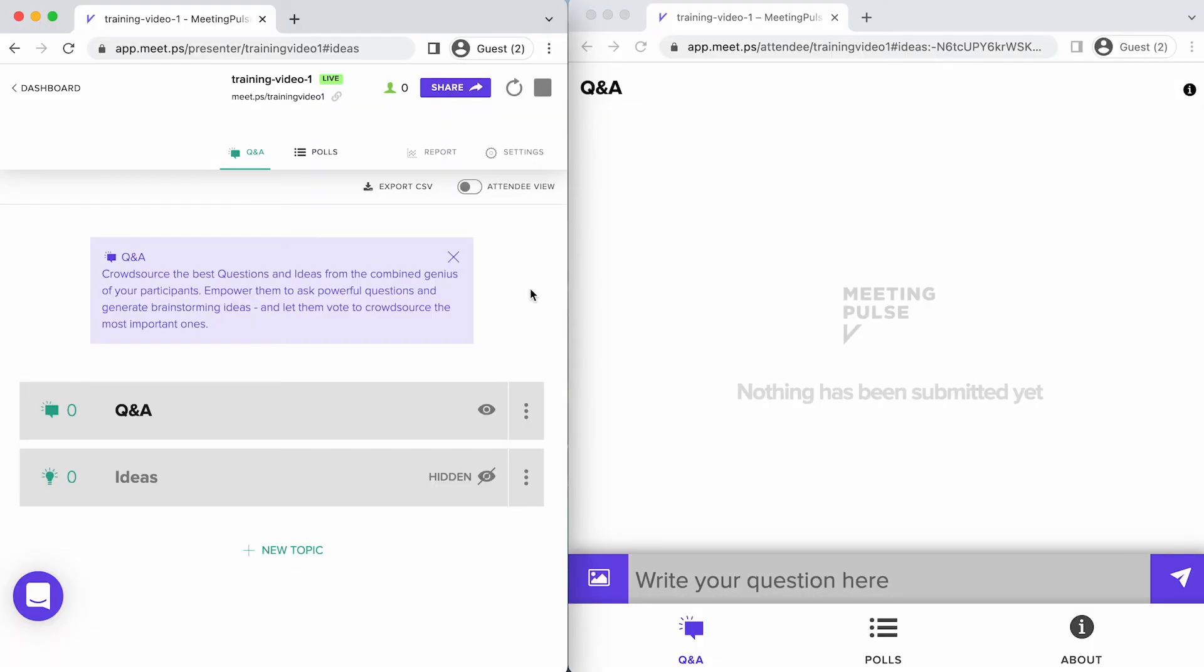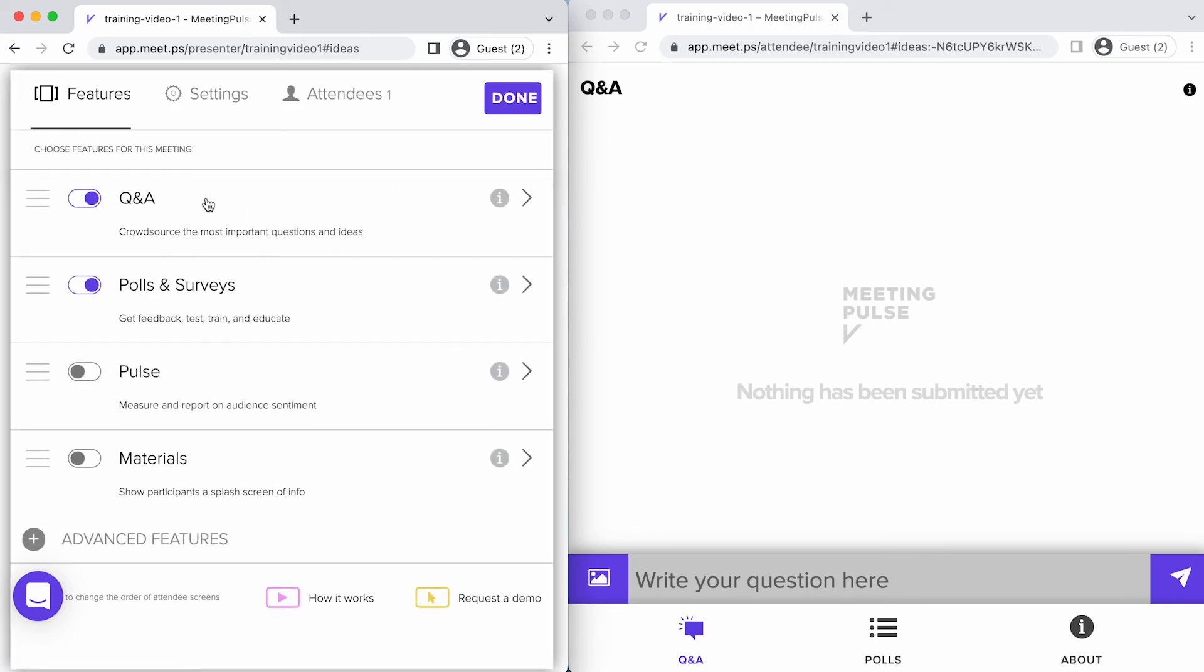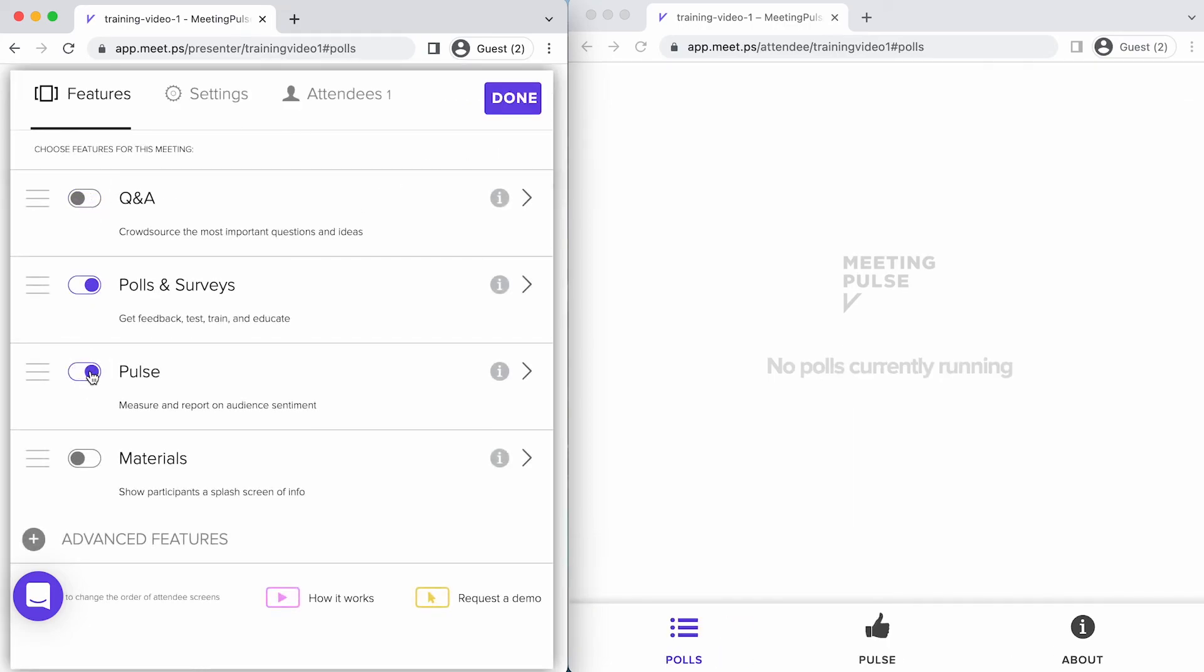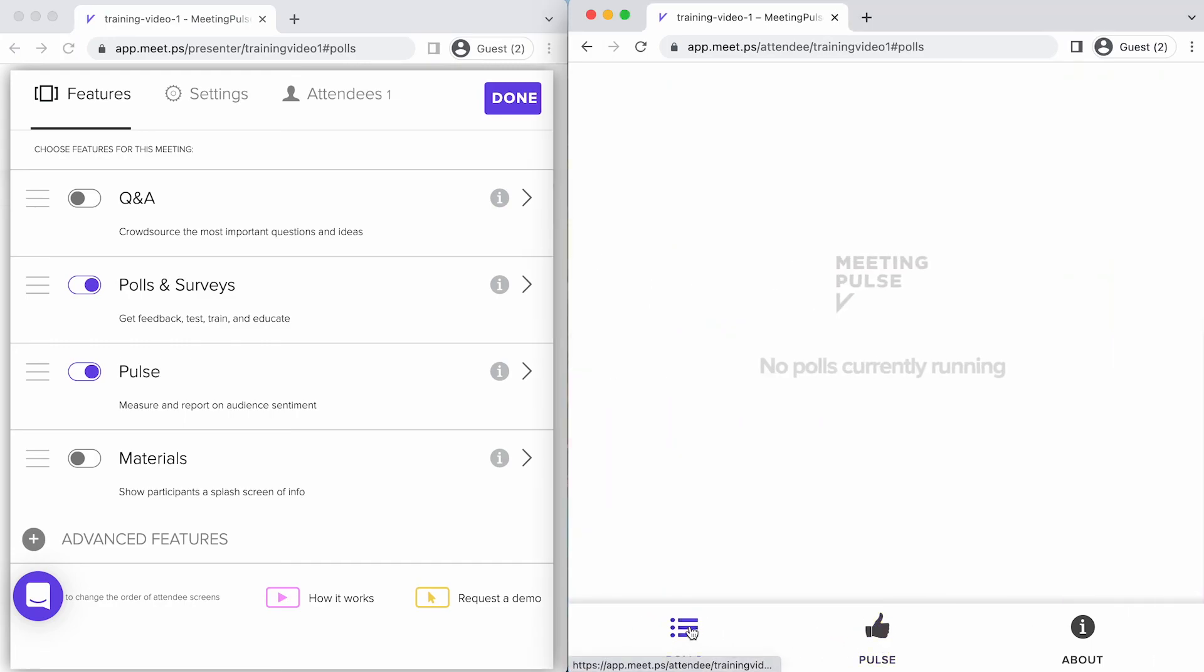If you want to change which features attendees will see, you can turn them off or on in Settings. Here we'll turn off Q&A and turn on Pulse. You can see that in the Attendee View, the features available to attendees have changed.